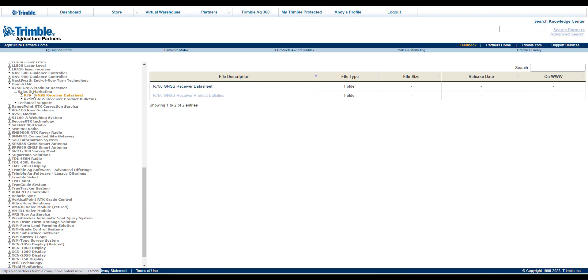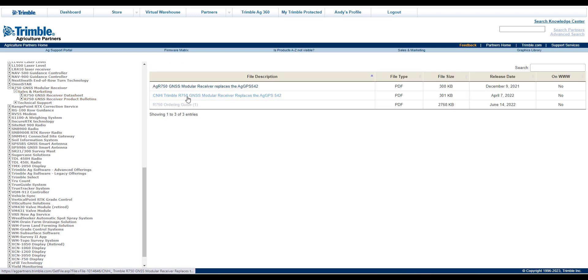Then click Sales & Marketing, then Product Bulletins. The R750 Ordering Guide should be listed.